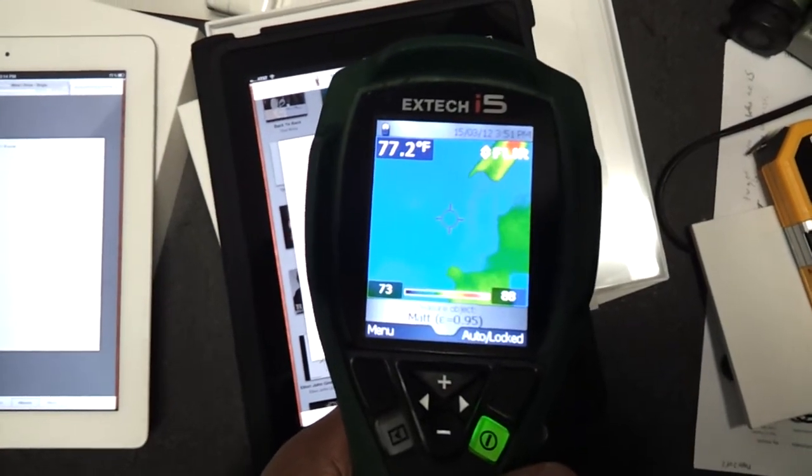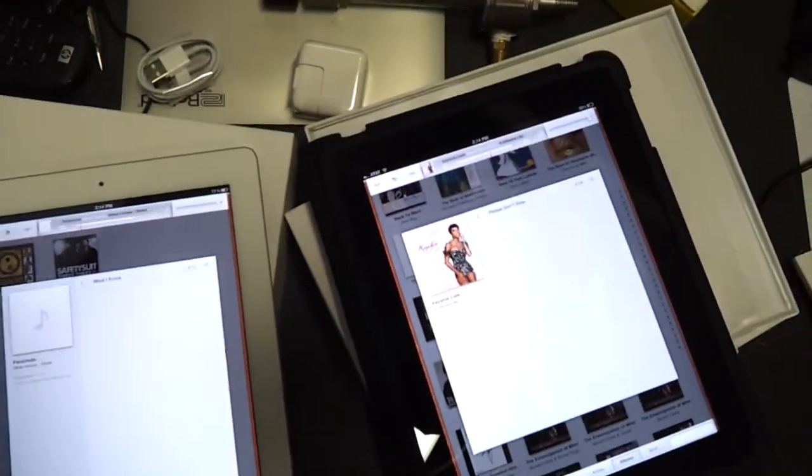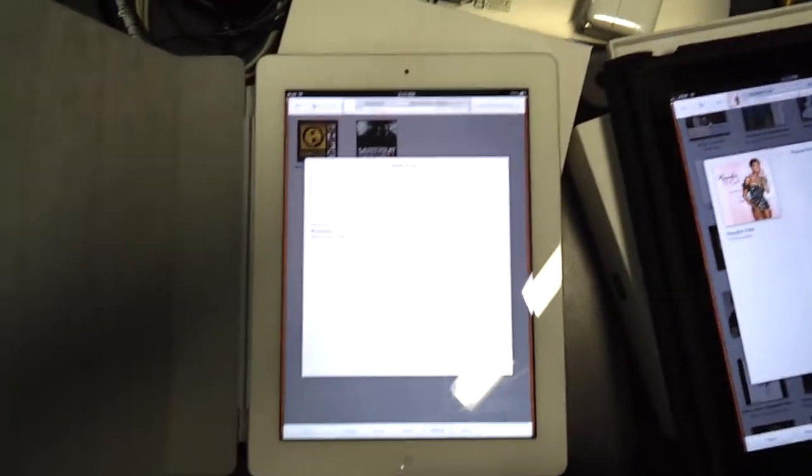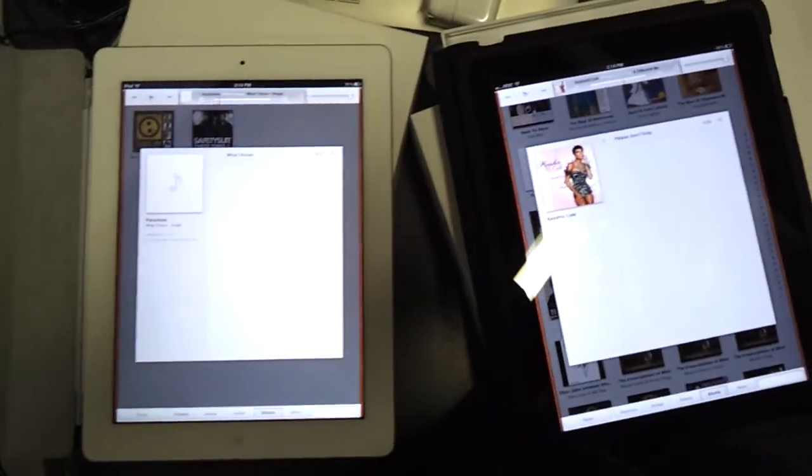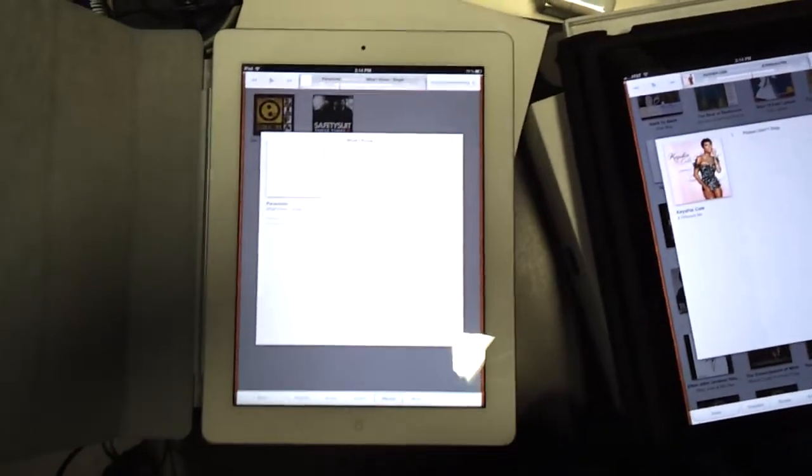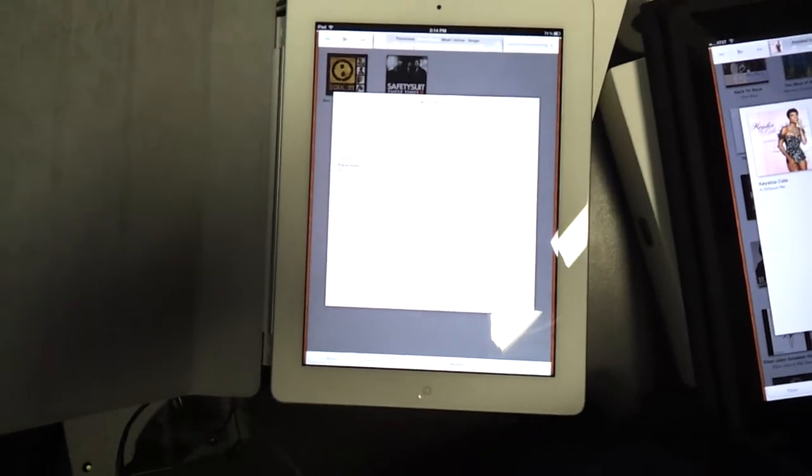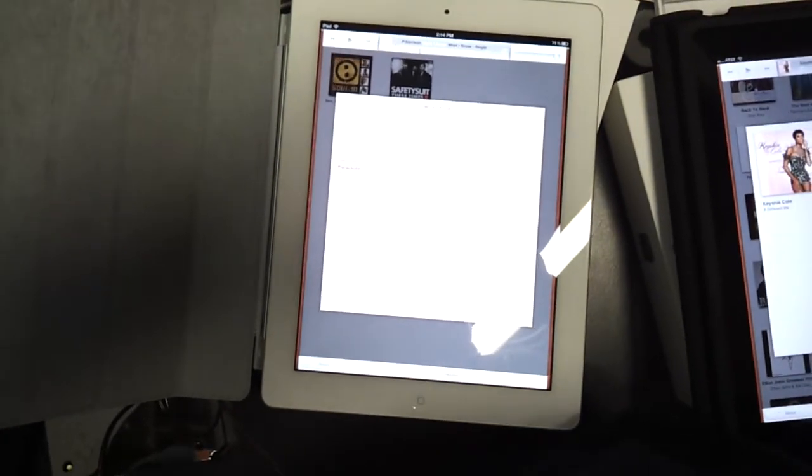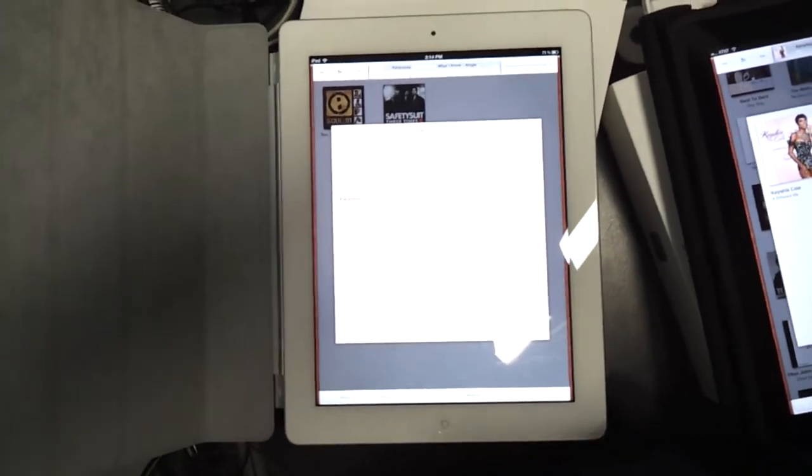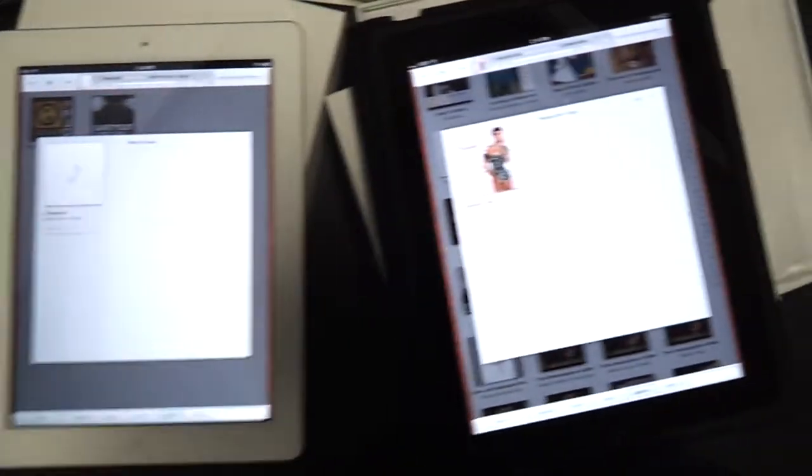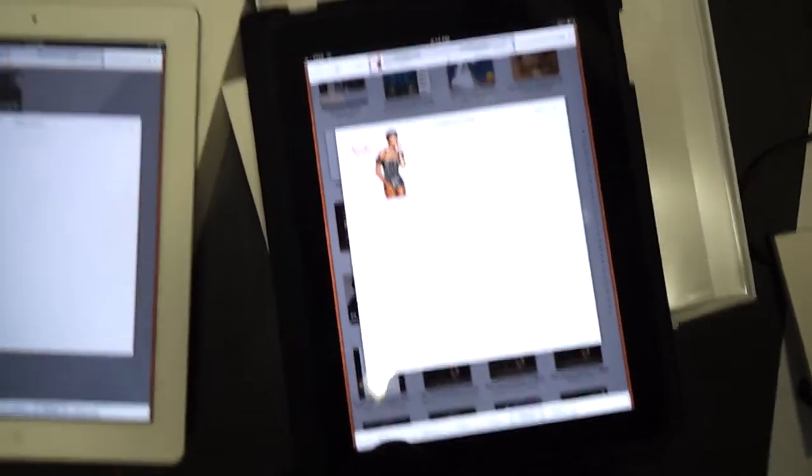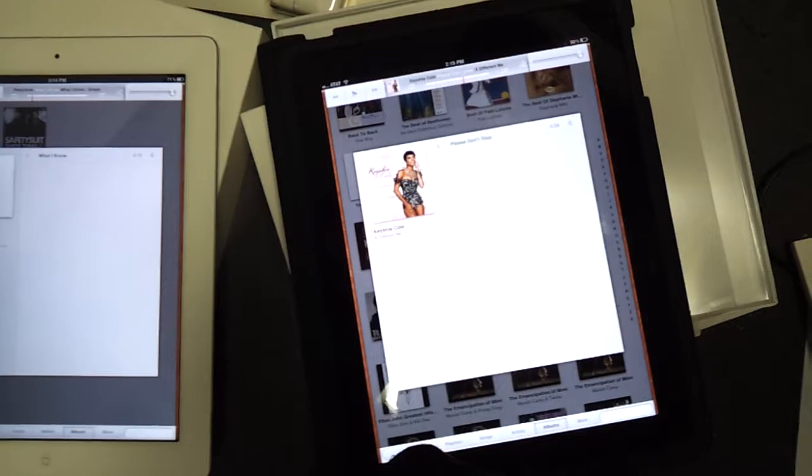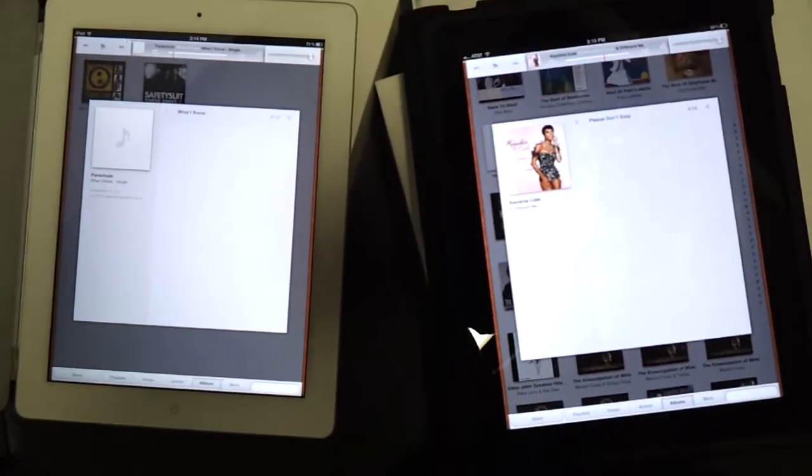The difference is significant. The old iPad doesn't use as many processors as the new one. The new iPad has a quad-core graphics processor and dual-core CPU, compared to the original iPad which has a single core. So you can tell right there.